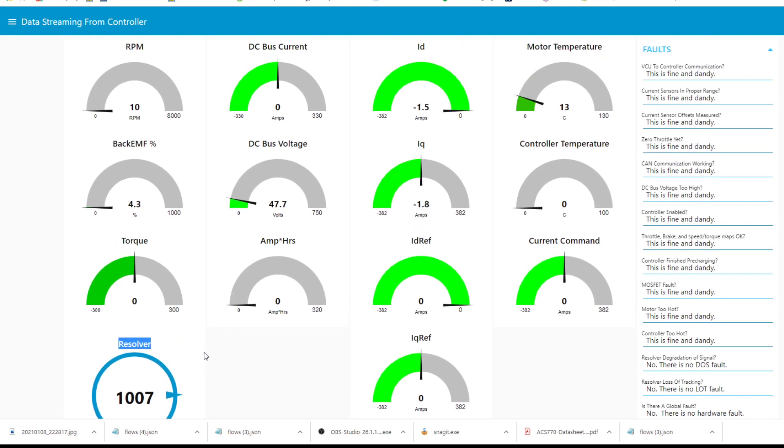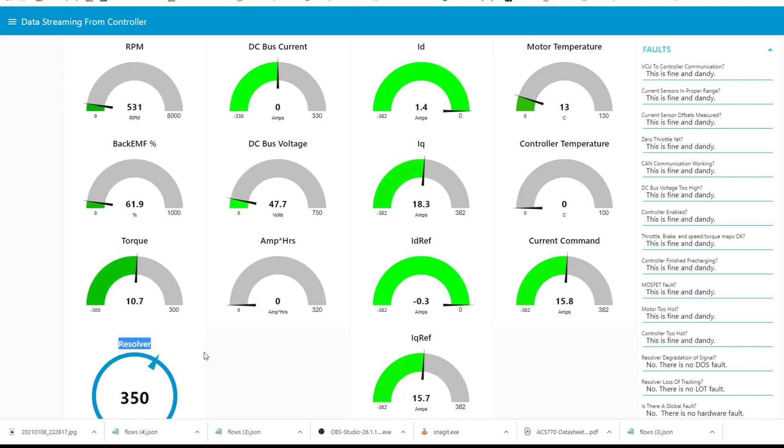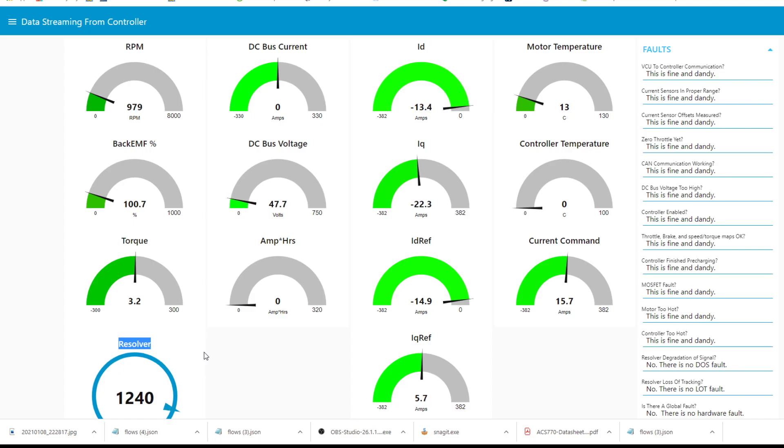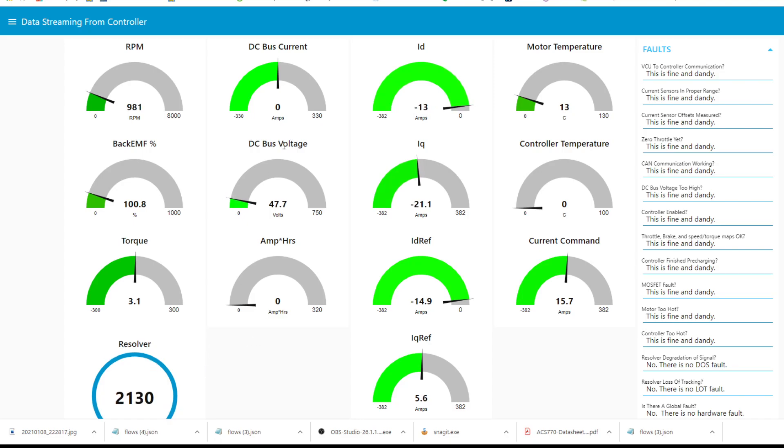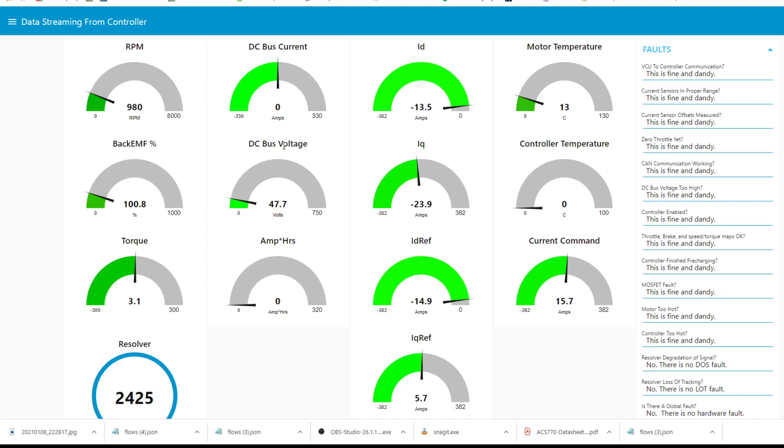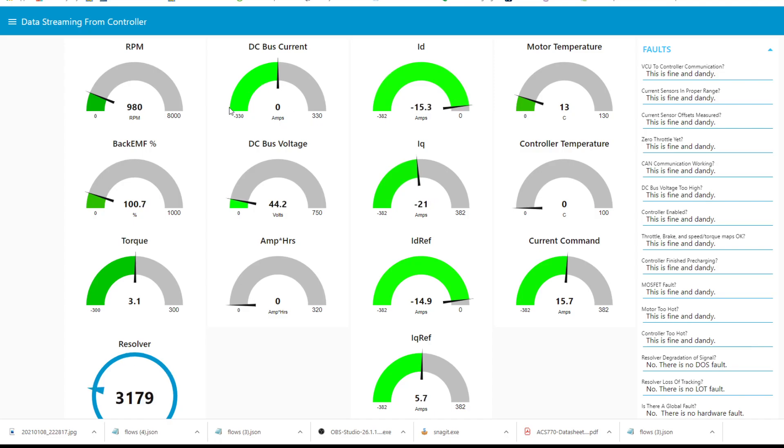So let's give it a little bit of throttle. At forty-five volts or so DC bus voltage, this is the 2013 LEAF running, and it's doing at forty-five volts about nine hundred and eighty rpm. Notice the back EMF is a hundred percent, so that's as fast as it'll go without field weakening.